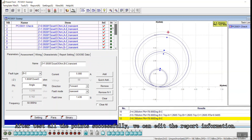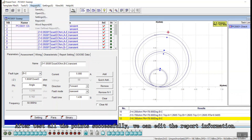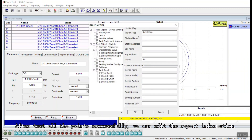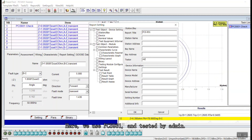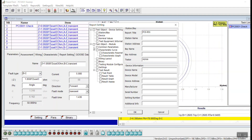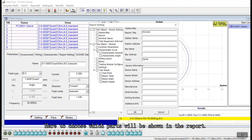After testing all points successfully, click Report and go to Settings. Here you can edit the report title, station name, station address, tester name, and other information. Here we are using PCS931 relay. Choose which information you want to show in your report.